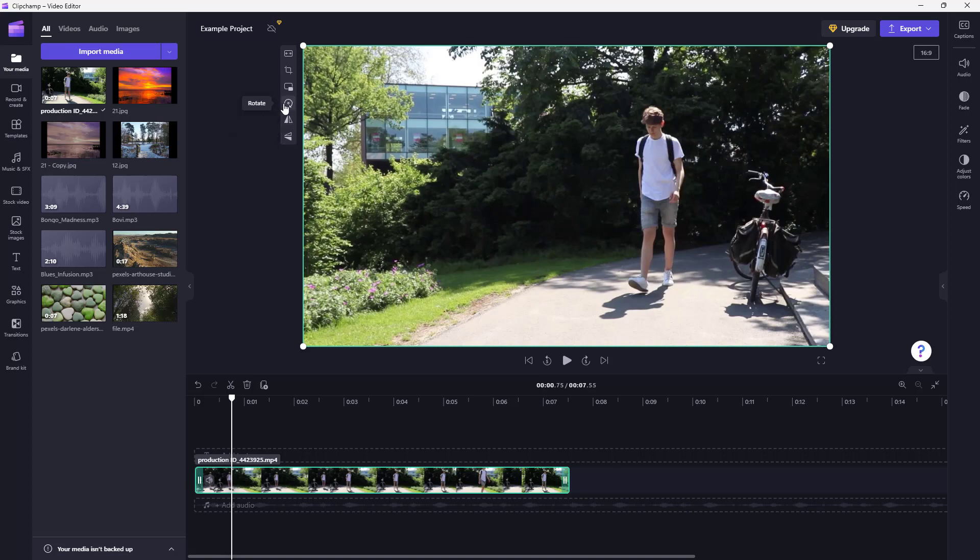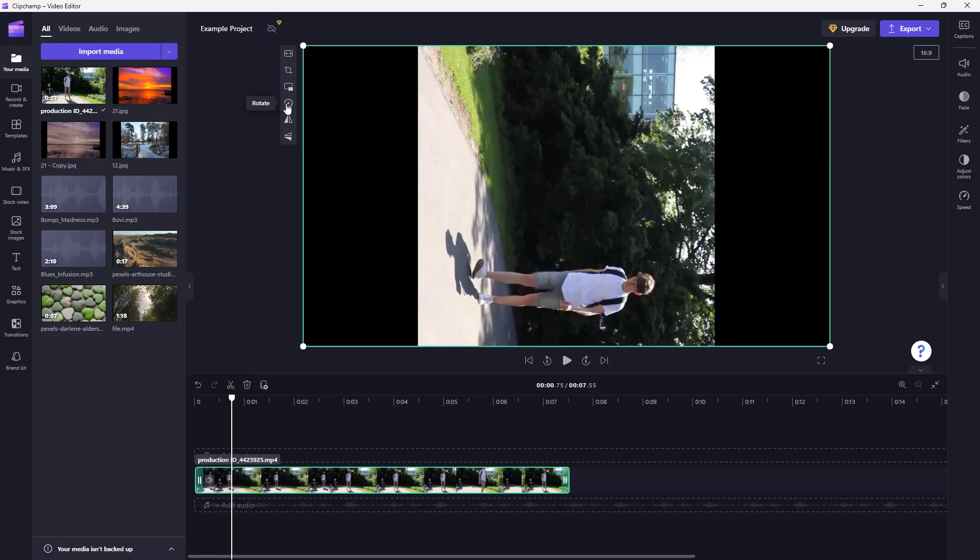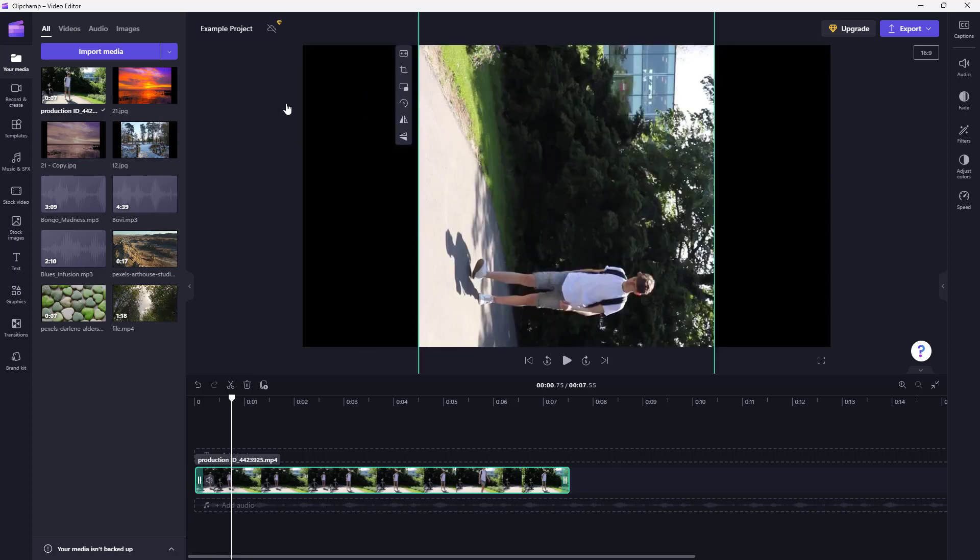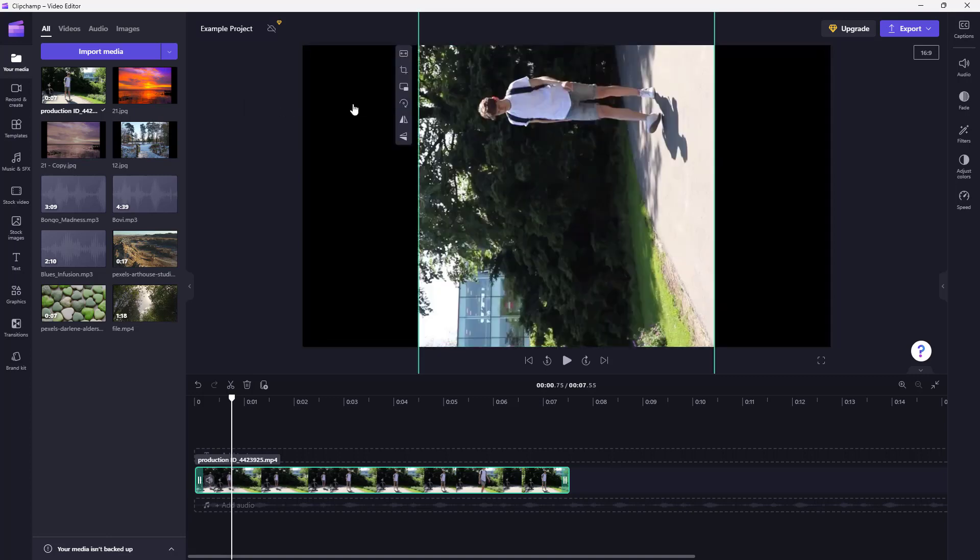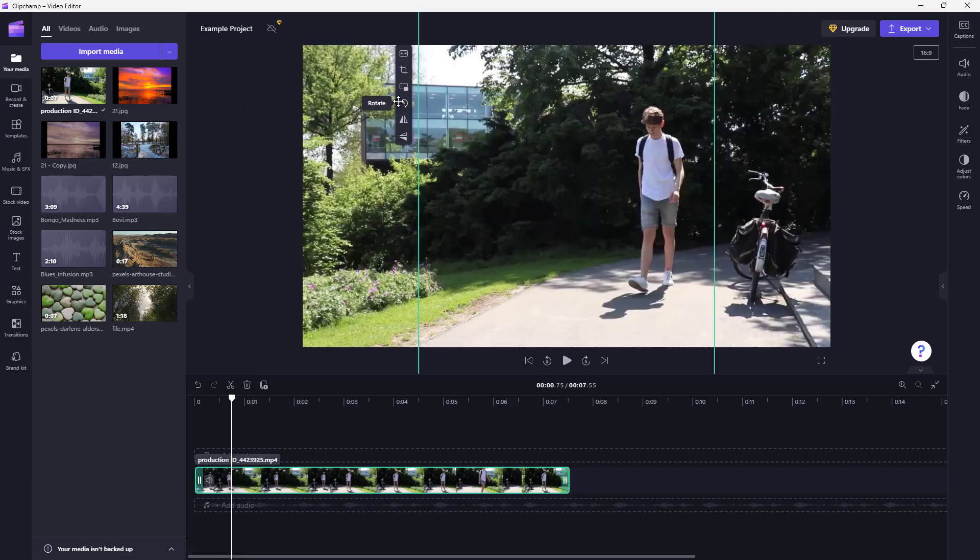You can go to the top where you have the rotate option as well. You can click on rotate and the video rotates 90 degrees. As you click on it, you can rotate the video.